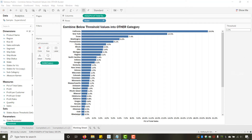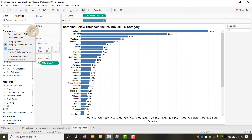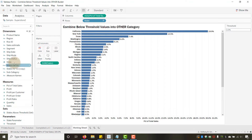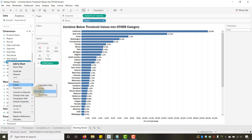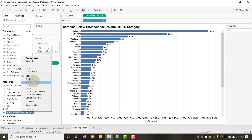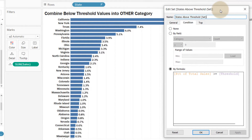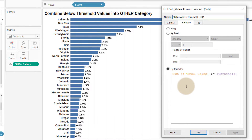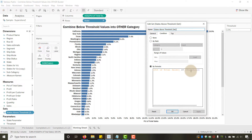Now let's create a Set. To create a set, you can select State and go to Create > Set, but I already have one created. Let's edit the set. You go down to 'By Formula,' and then we put our Percent of Total Sales — we want that to be greater than or equal to the Threshold parameter. This gives us a true or false — it groups all states that meet this criteria into the set, so a state is either In or Out.